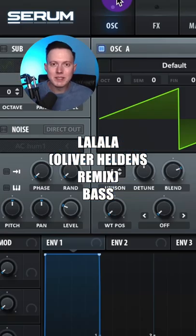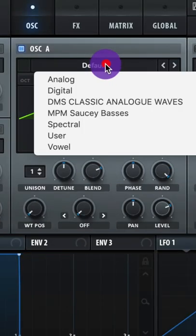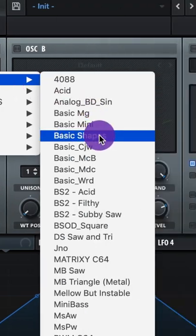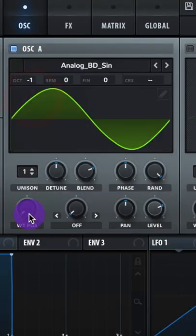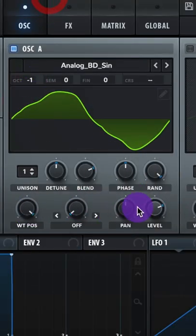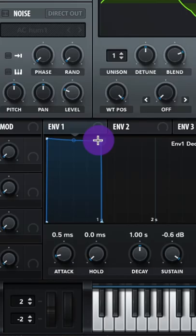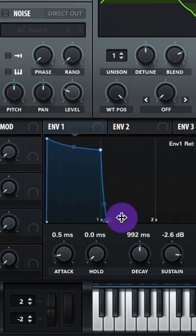Let's make the bass from Oliver Heldens' remix of La La La. Use the Analog BD synth, set it low at -1 octave, raise up the wavetail position, raise up the level, and adjust Envelope 1 so it looks a bit like this.